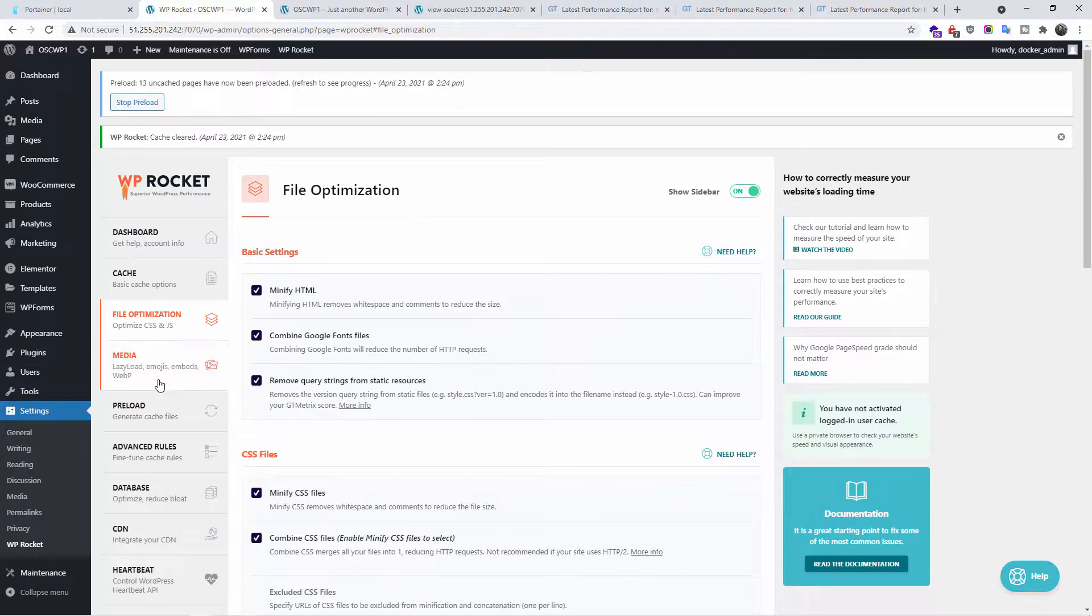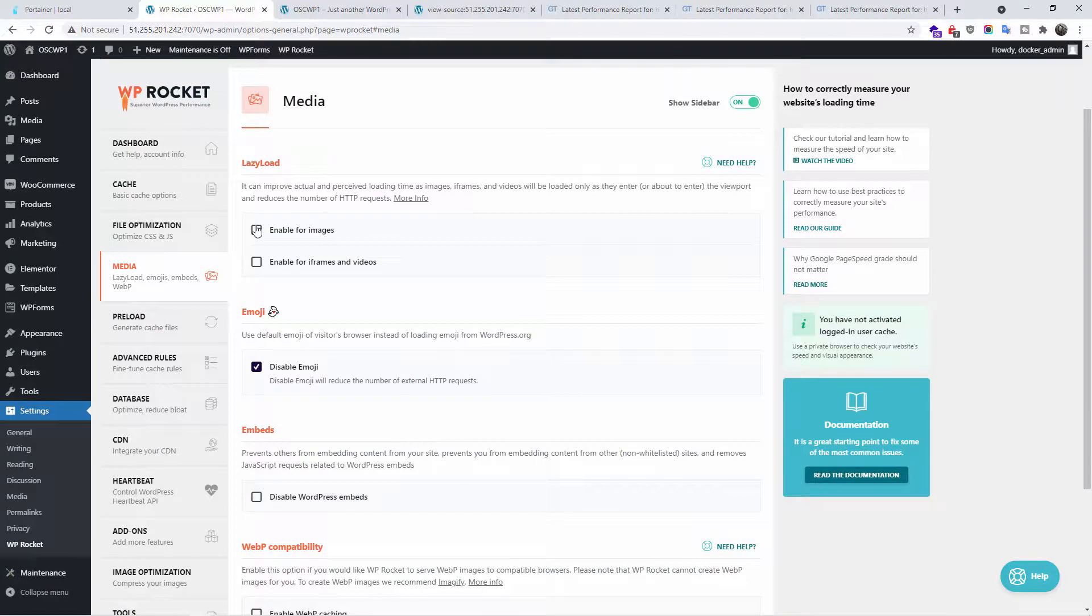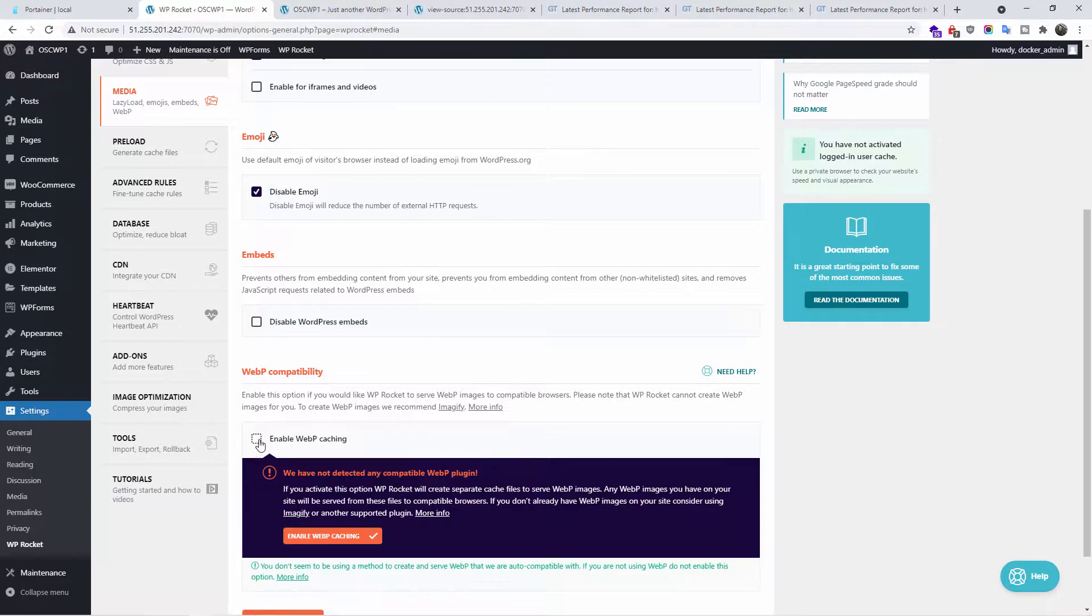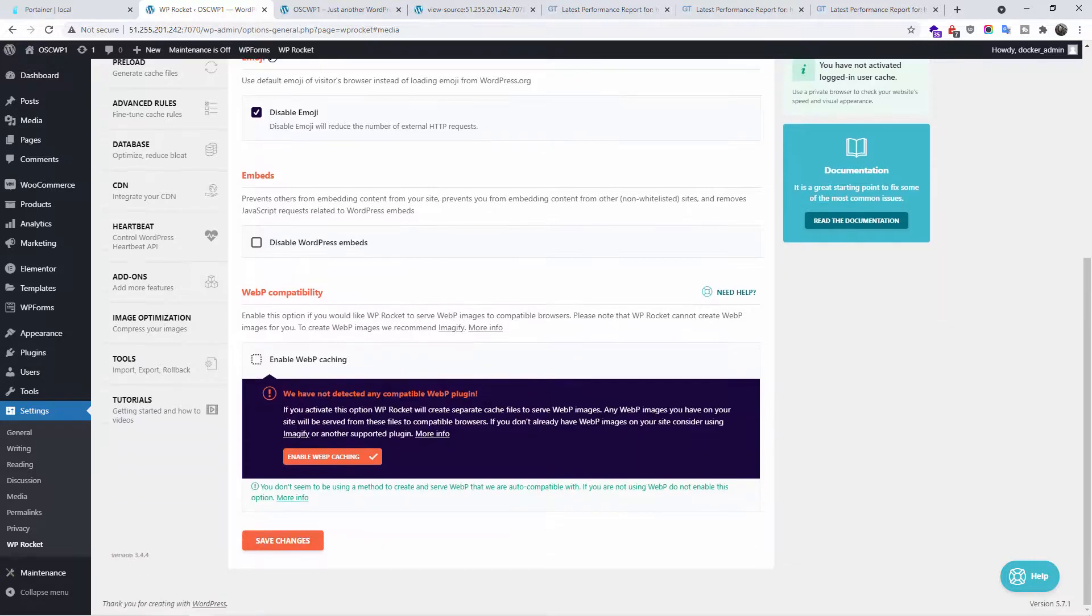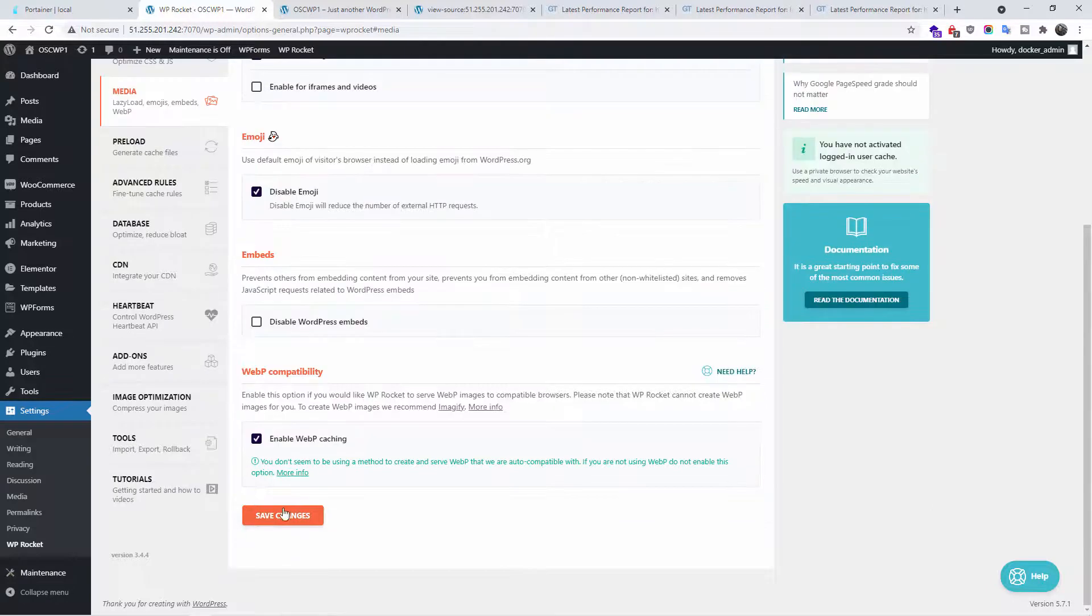Let's go to media. For example, we can see lazy load. I'm going to enable for images. I'm going to enable iframe and video embedding. Now again, this one might break your website. So you want to make sure. I'm going to save the changes.